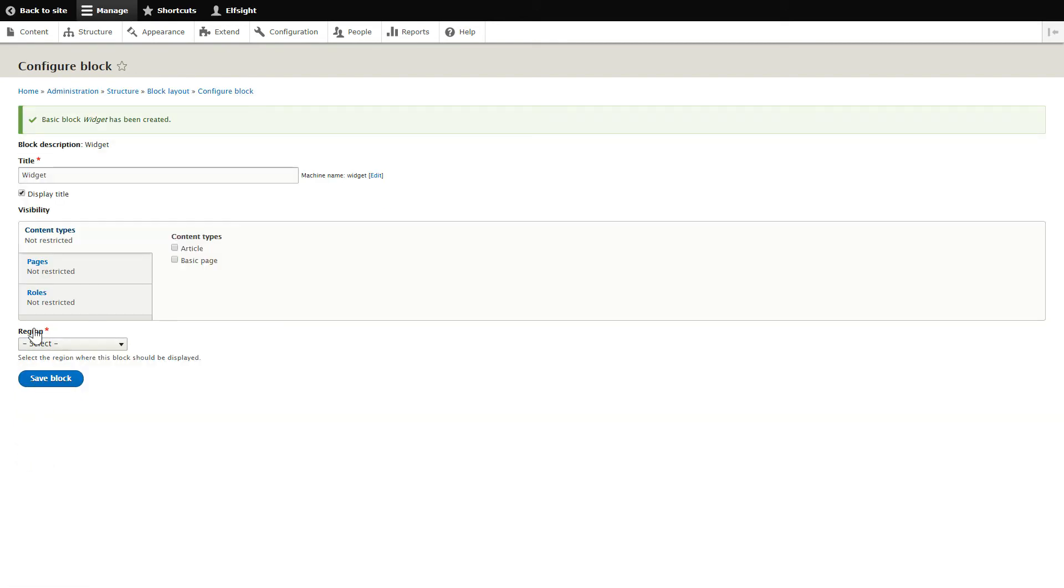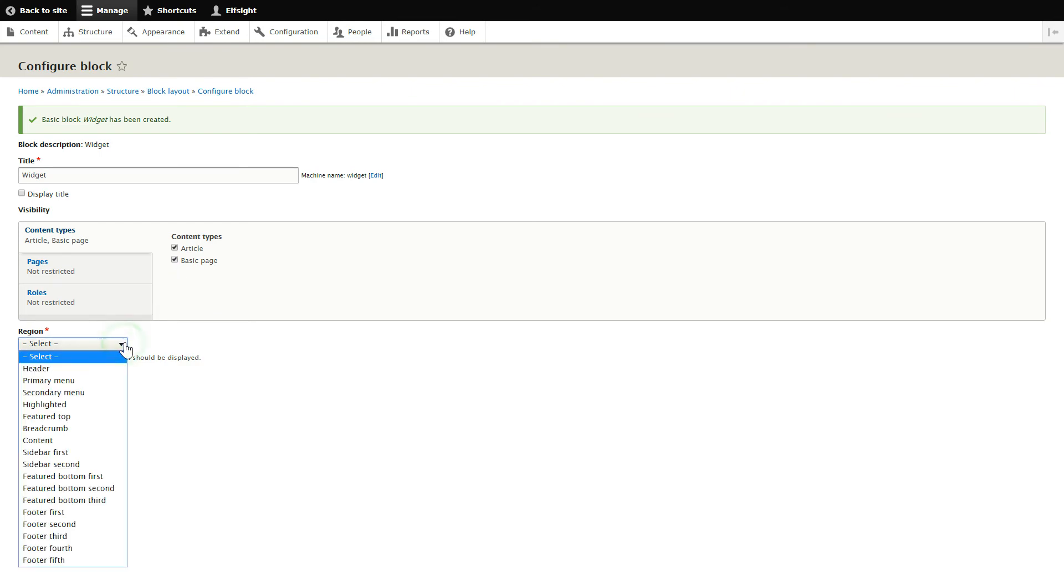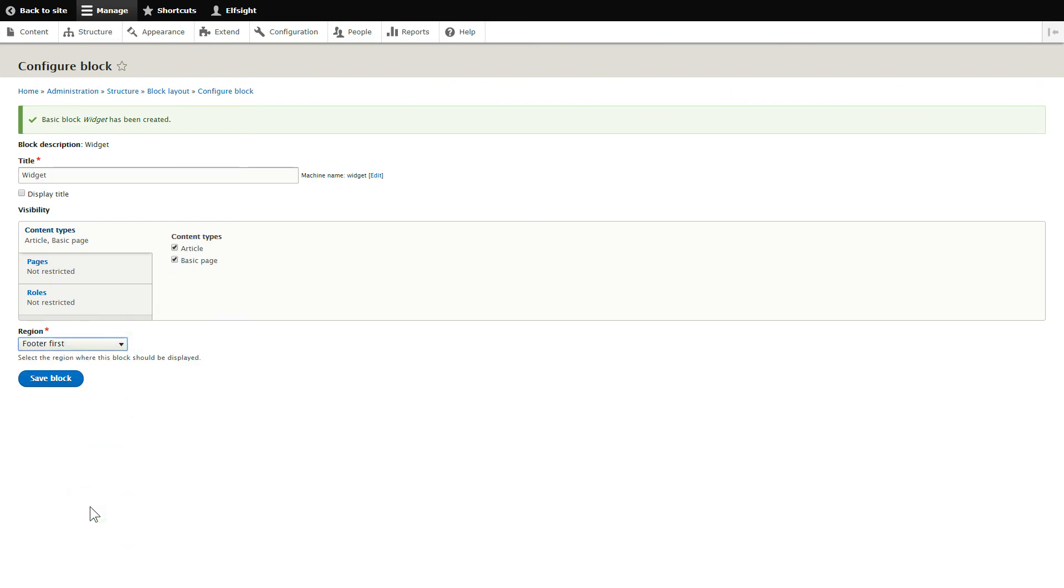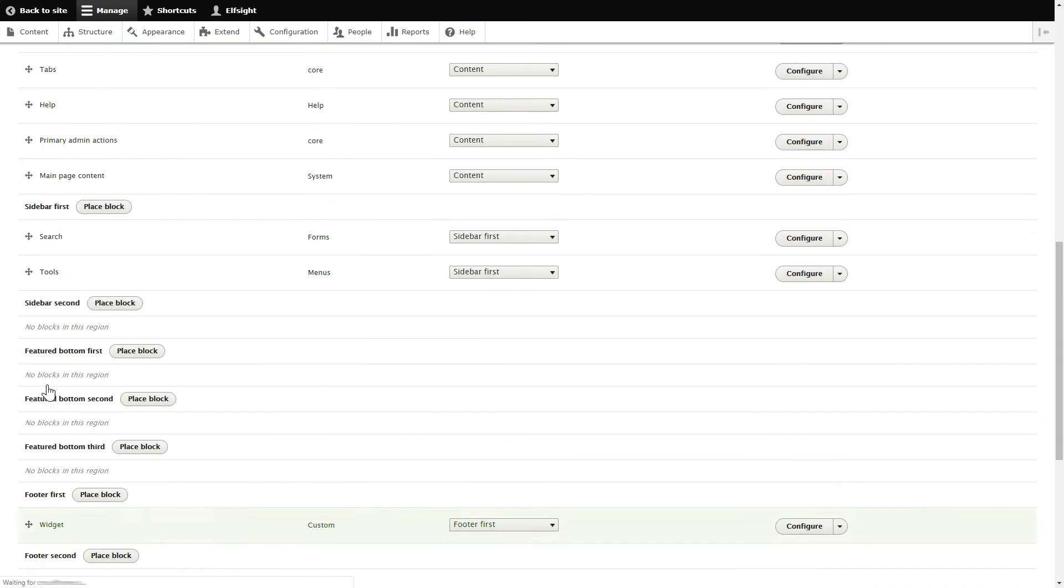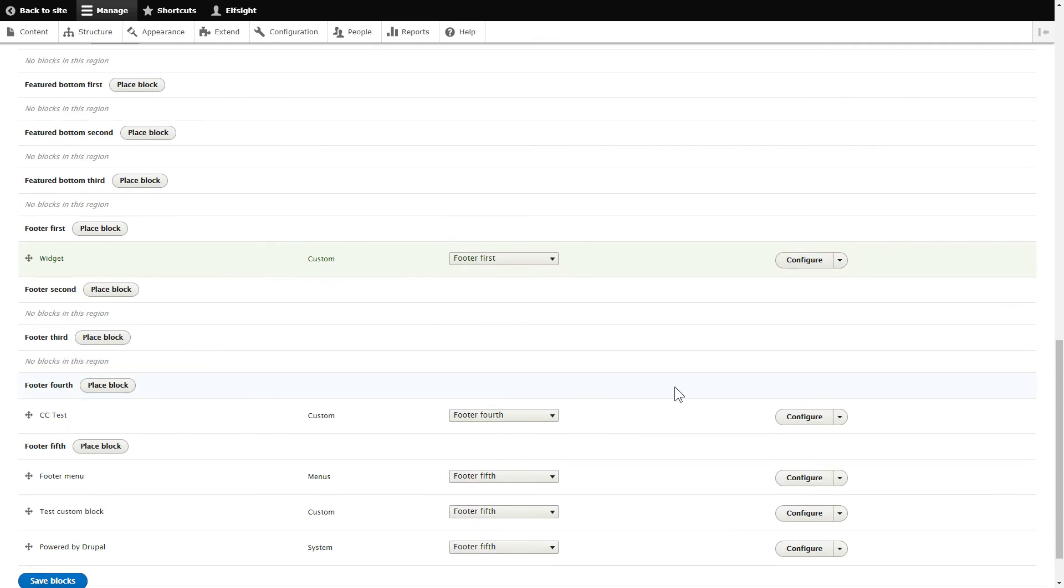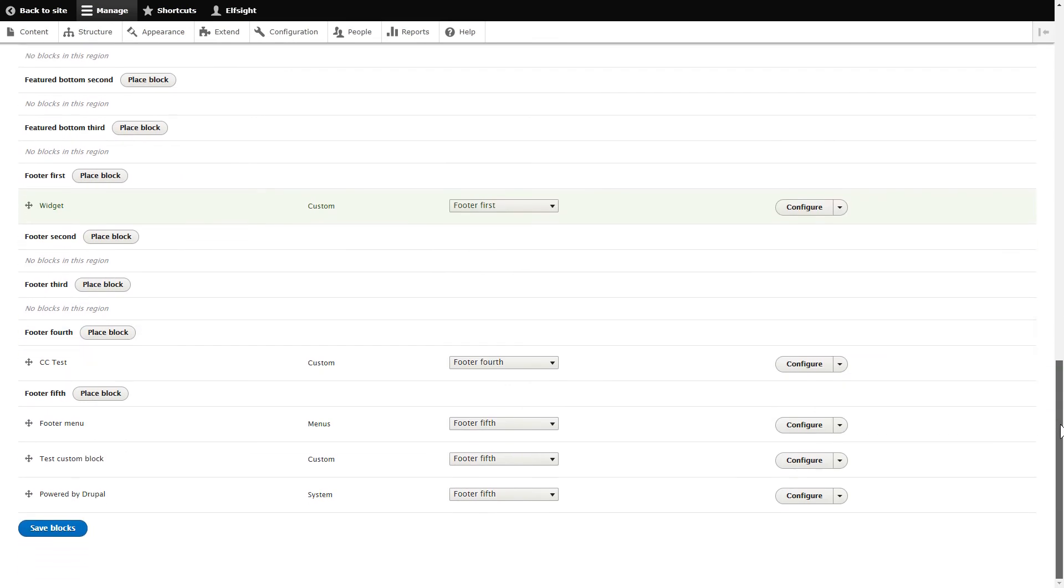Next, uncheck Display Title and check all the pages where you need to display the widget on the Content Types tab. Select the needed region and click Save to apply the changes. Scroll down to the bottom of the page and click Save Blocks.